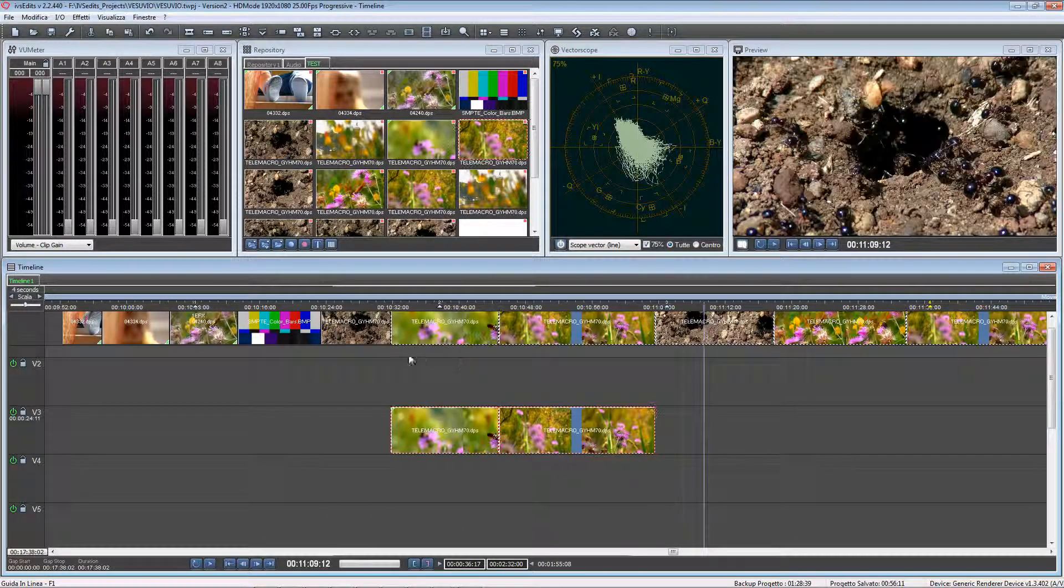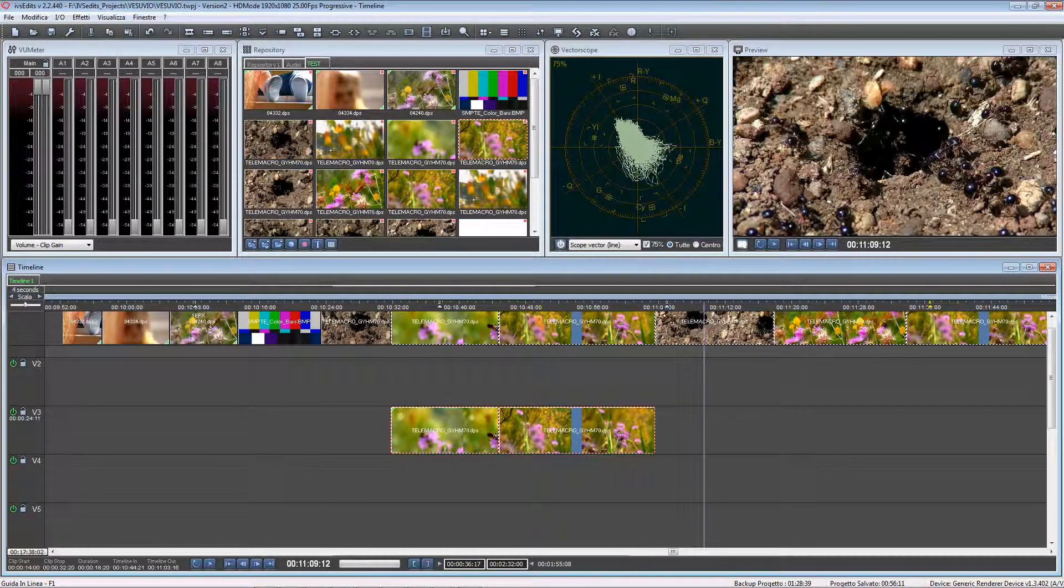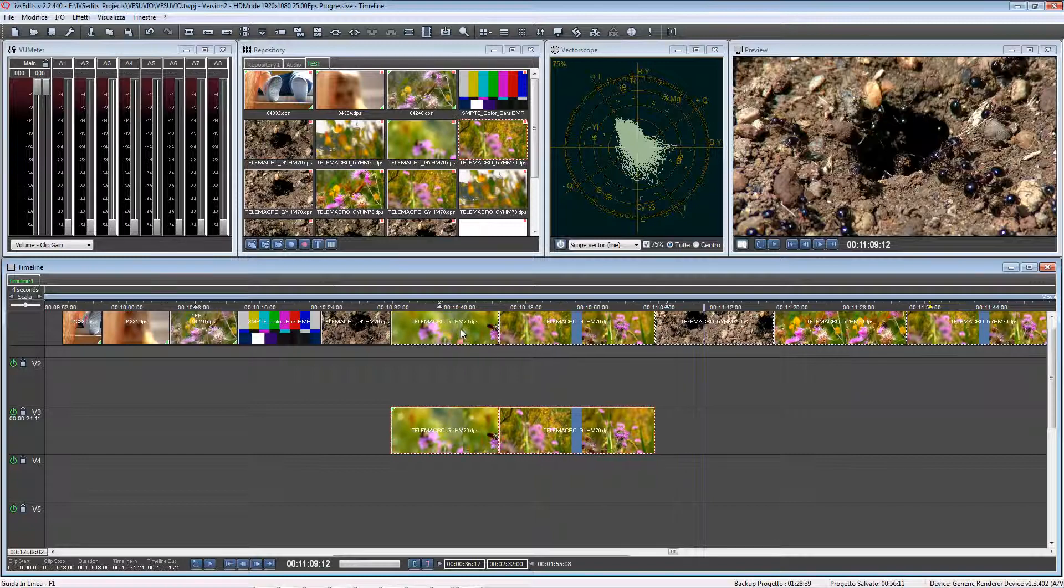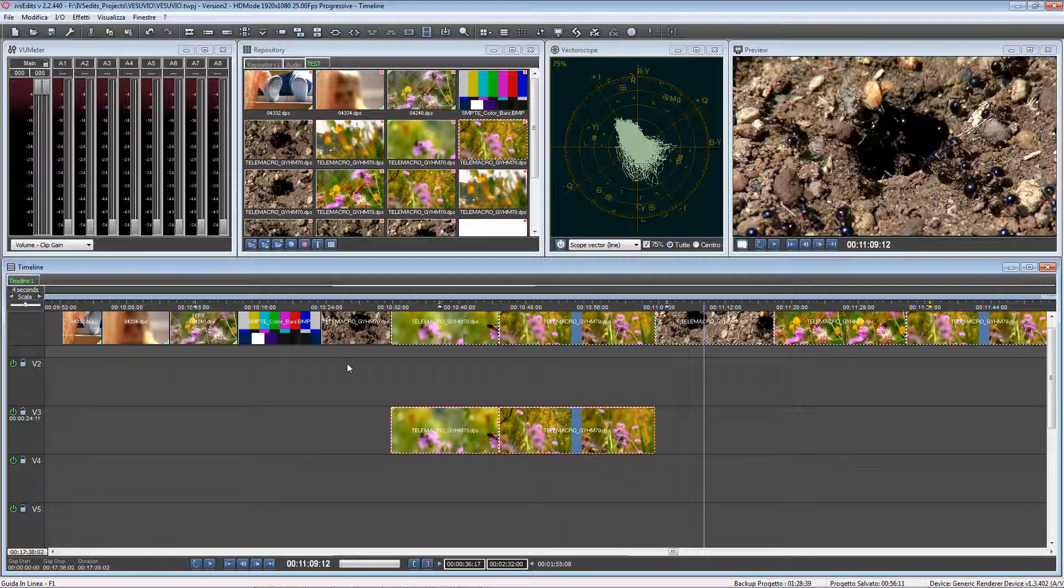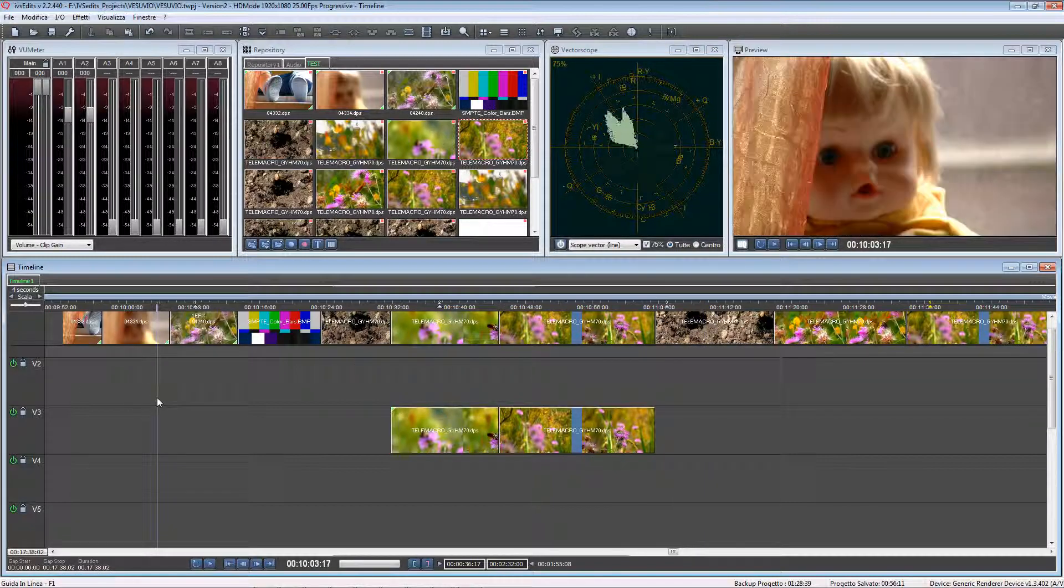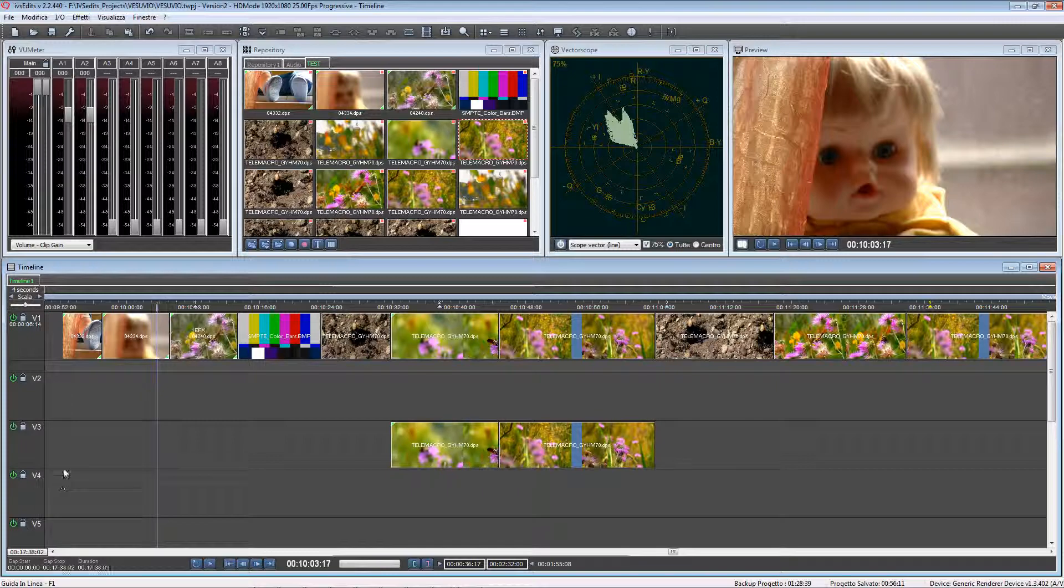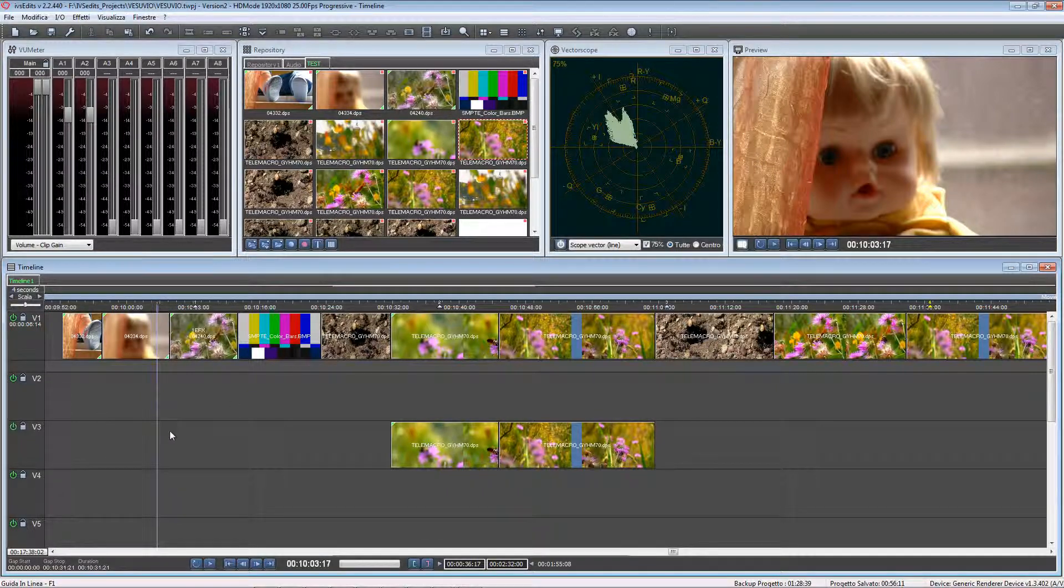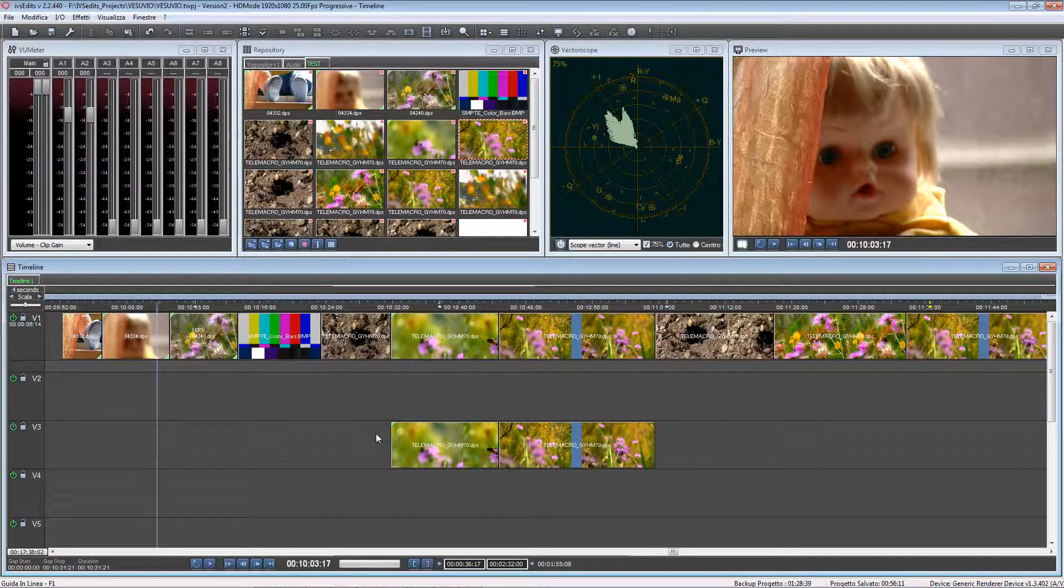IVS Edits deleted the two clips and moved all the clips, both the ones on V1 and the ones on V3, backwards on the timeline.